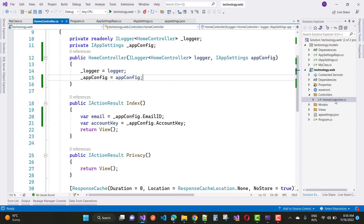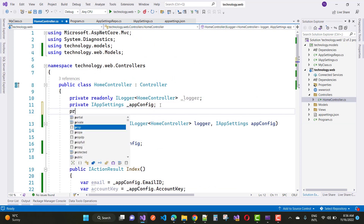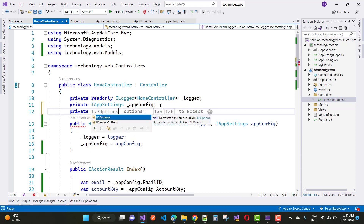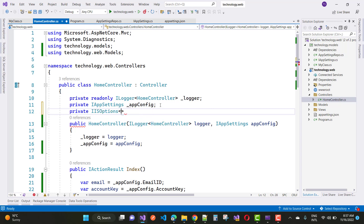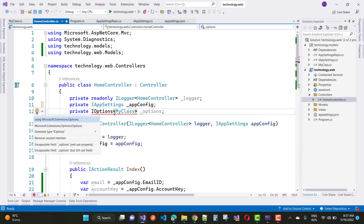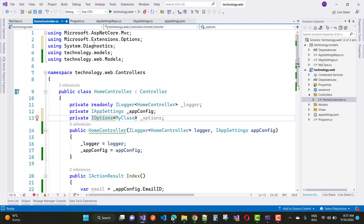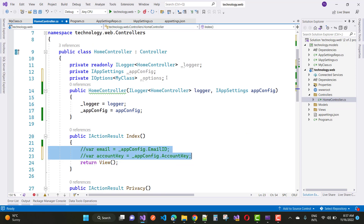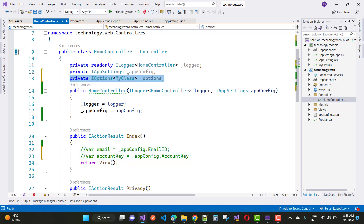To access the properties of MyClass in your controller, use IOptions as a dependency injection, passing MyClass as the template type. Access the properties via the Value property of IOptions — for example, options.Value.EmailId to get the email ID. Resolve the namespace using Microsoft.Extensions.Options, then initialize that dependency in your constructor.